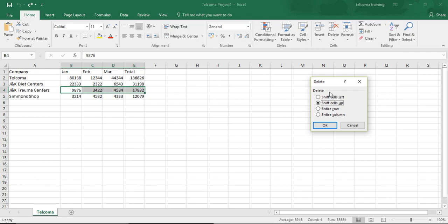When you press Delete on the cells, you have four options. The first option is Shift Cells Left — when you delete the contents of an entire row, the cells will be shifted to the left.